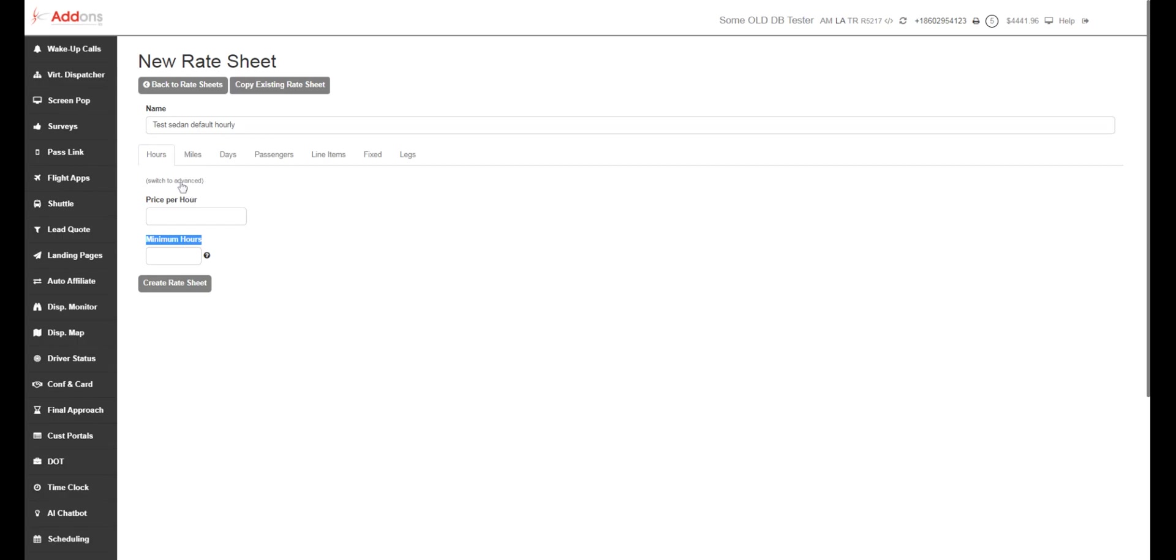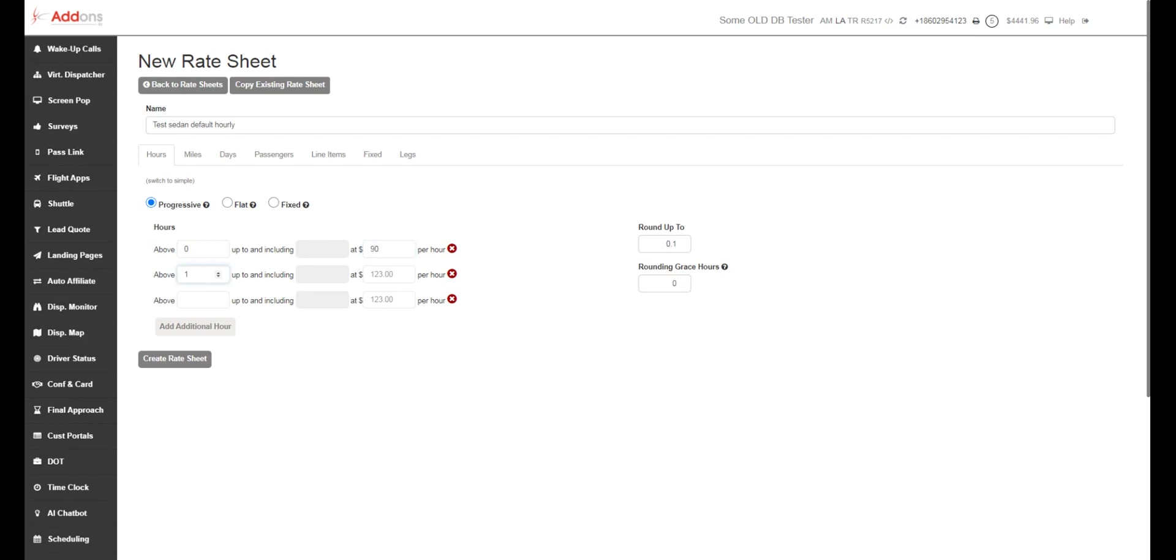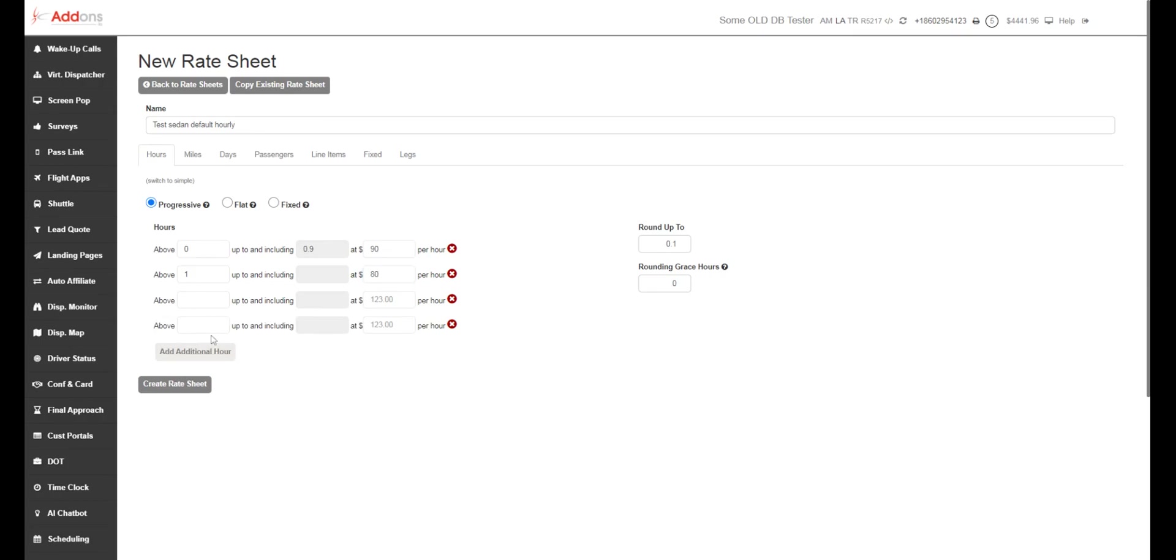We do have some more advanced pricing here: progressive, flat, hourly, fixed. So here, progressive would take a range and add them all together. So if we say above zero, it's going to be $90, and then above one is going to be $80. So this is going to take our first hour, $90, and our second hour is going to be $80. And you can keep on adding these. And it will take whatever your total is and add all of these together.